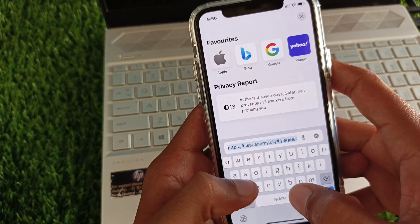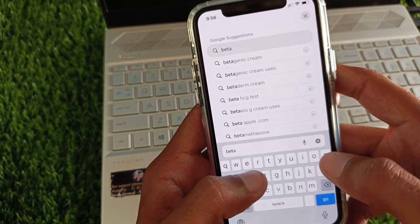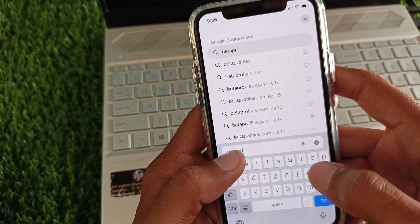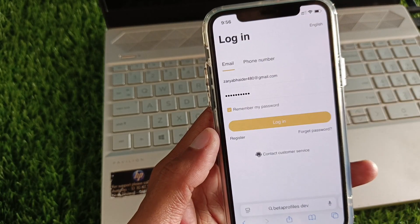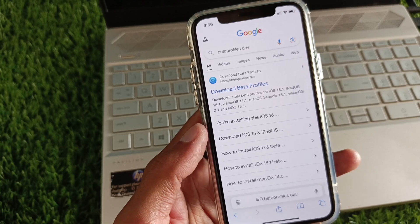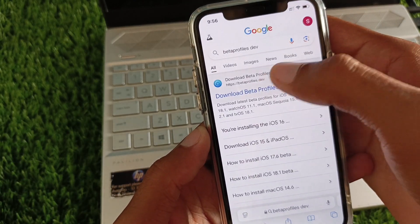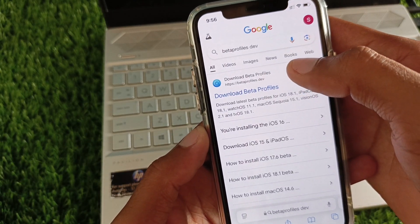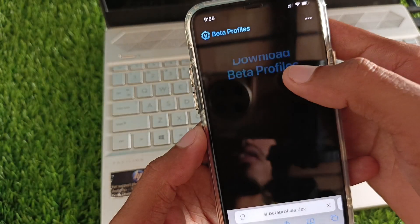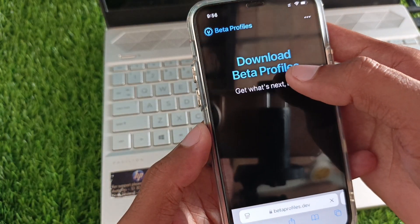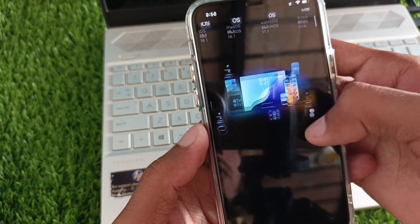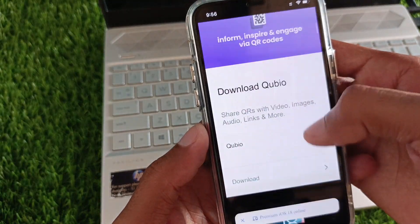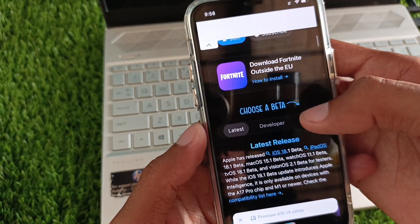After this, you need to search for betaprofiles.dev. Now you need to open this first website on your iPhone or iPad. Scroll down from here.